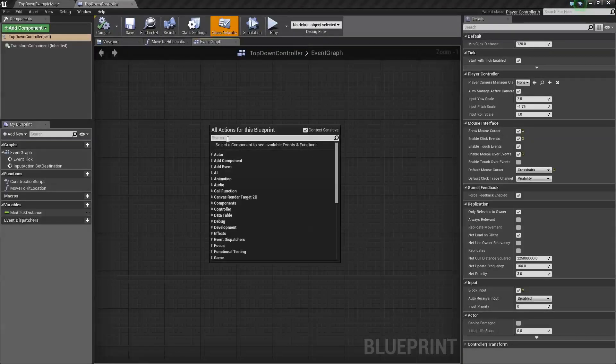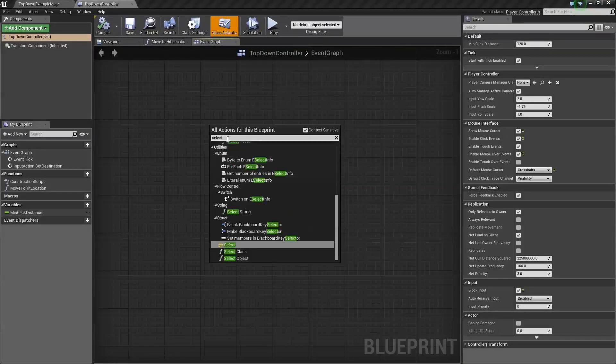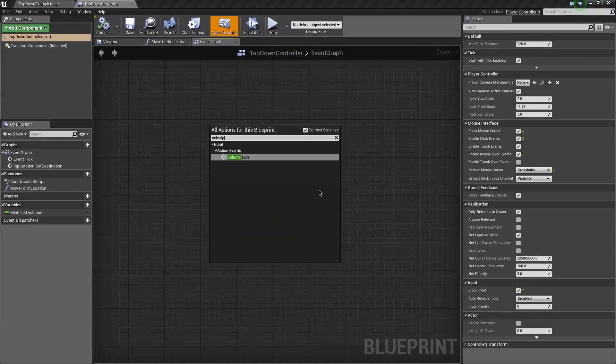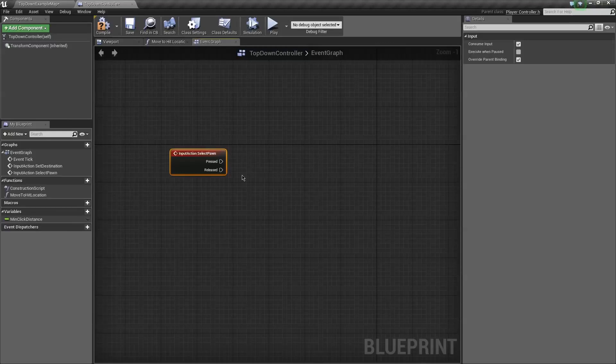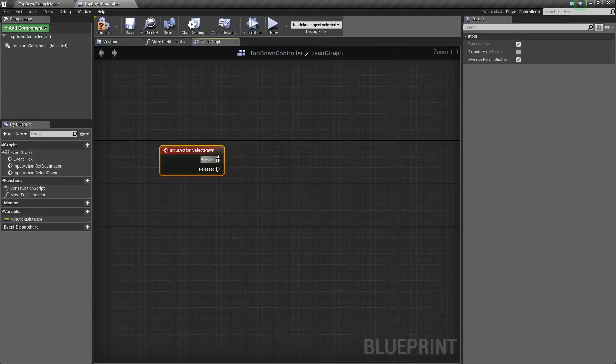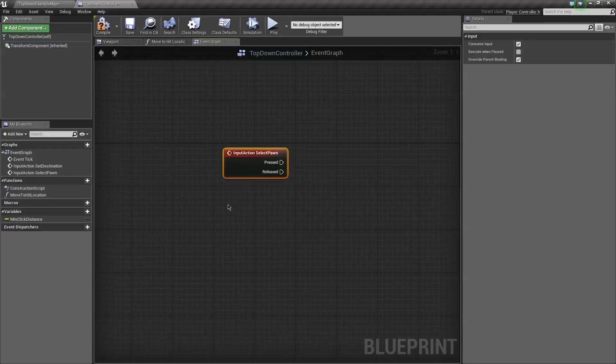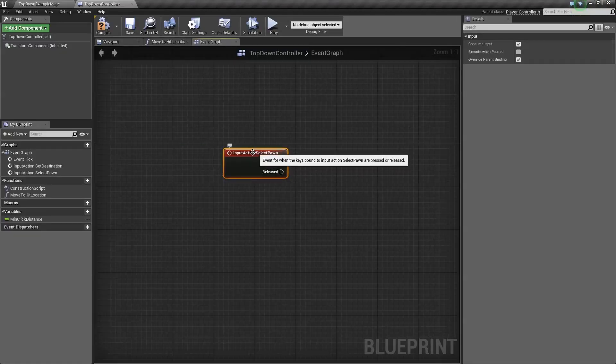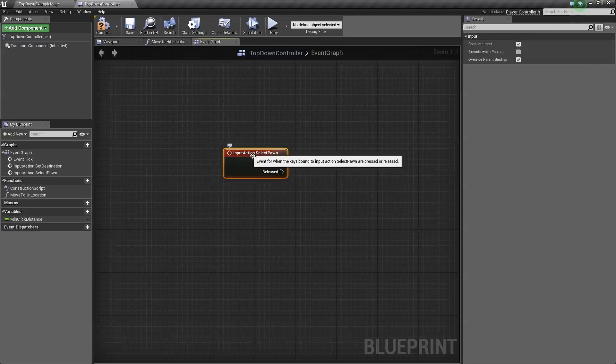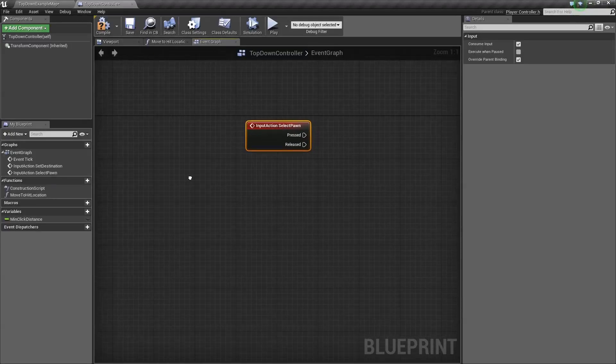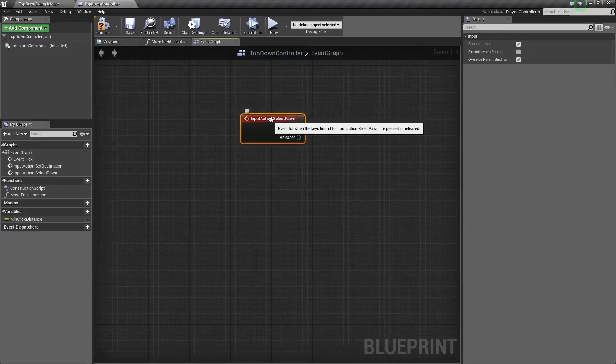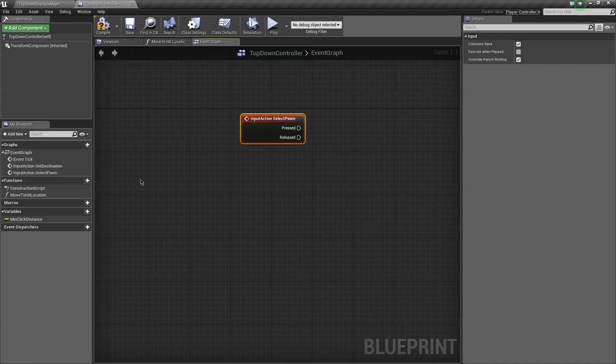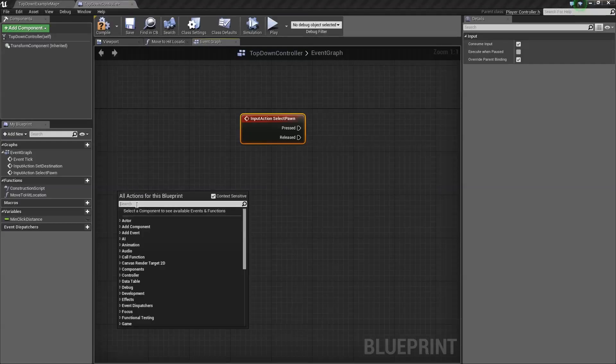What we want to do is use our select pawn to actually get things started. So we're going to type in select pawn. That's our input. And when we press something, we want magic to happen. Basically, the idea is when we click this, we're trying to select a pawn. So we want to make sure that what is underneath our mouse is actually a character.